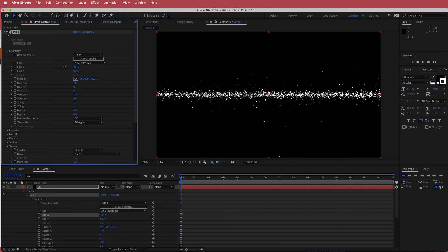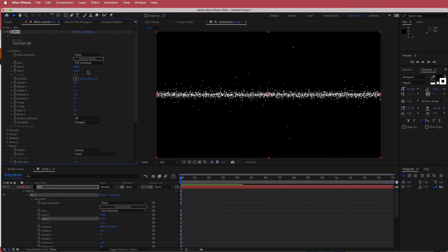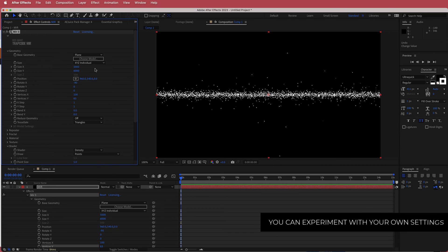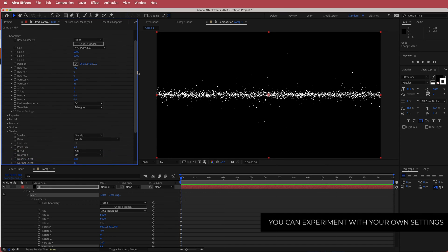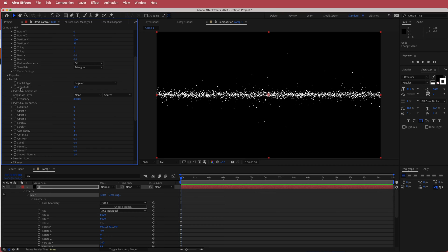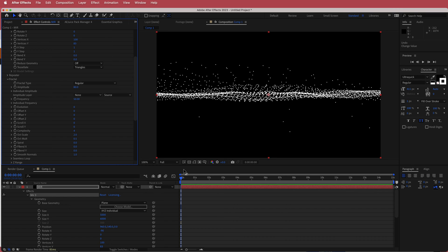You can change this if you want — go back in and adjust size X and Y for a unique look. The next thing is to come down to the fractal settings and change two things: bring the amplitude up to about 80, and change the frequency to about 50.